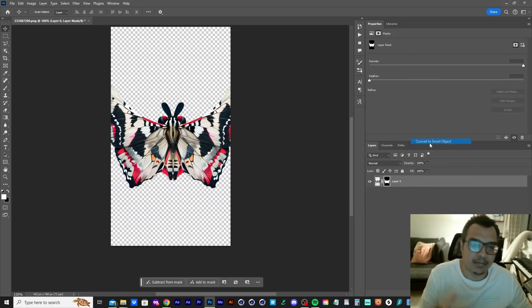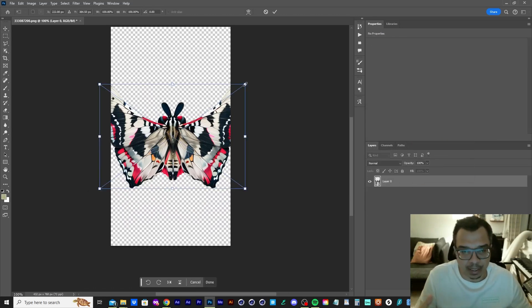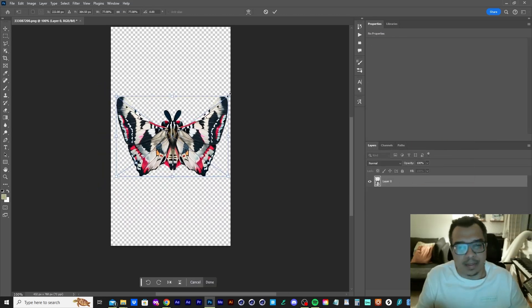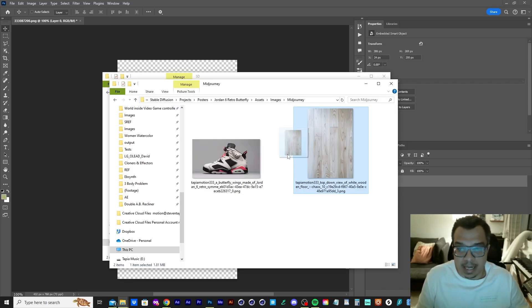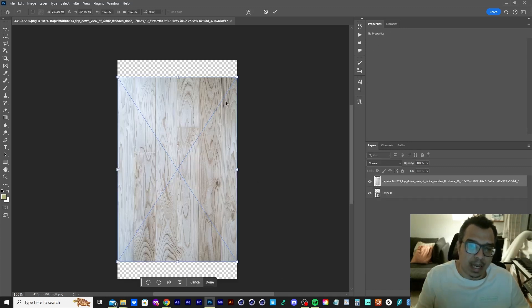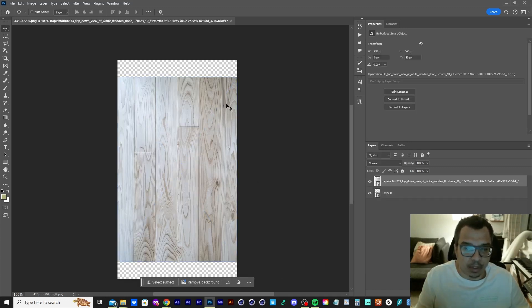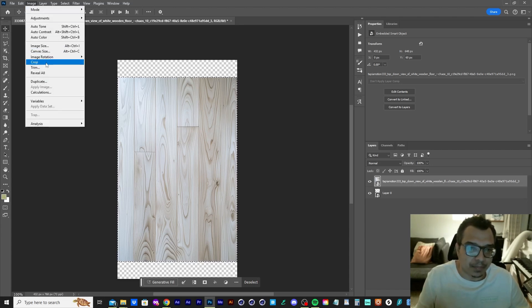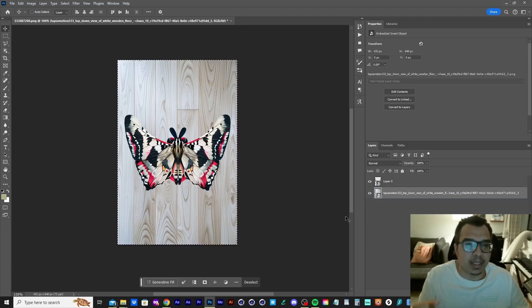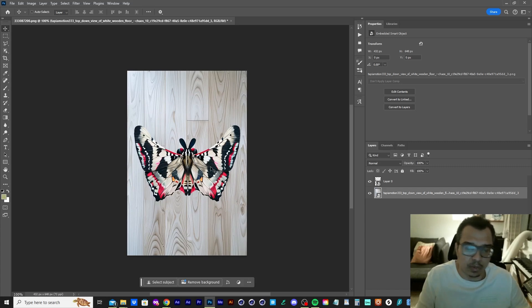Cause I figured, yo, this is dope, but this image looks really good on its own. So I decided to create a poster and here I'm dragging the mid journey wooden texture. And what I'm going to do is I'm just going to resize it and attempt to composite the butterfly onto the wooden floor.